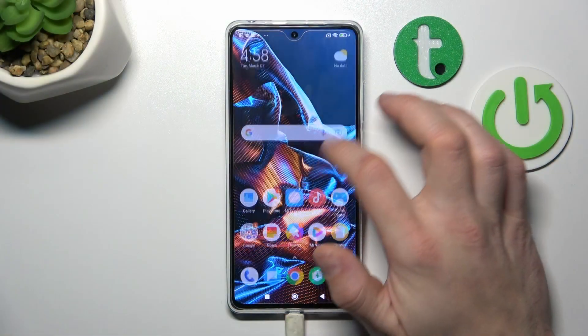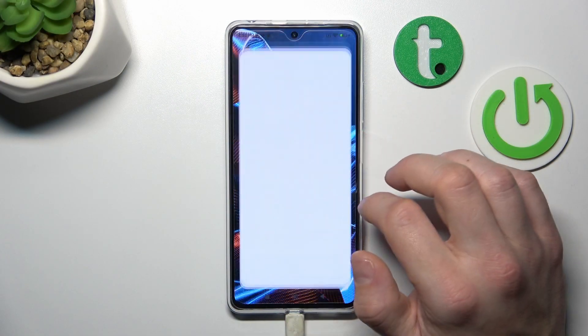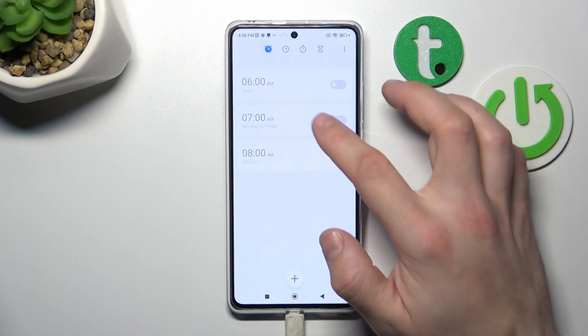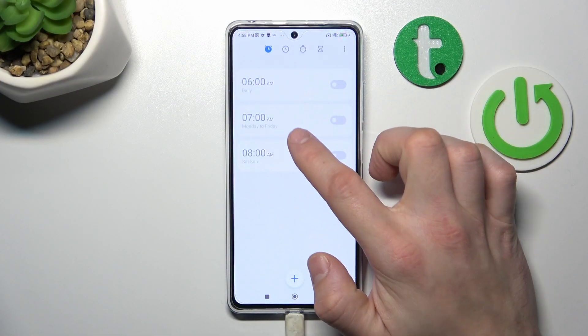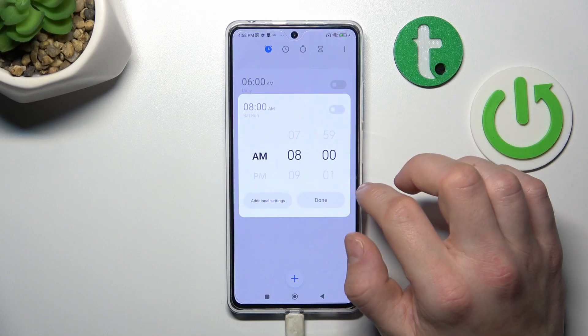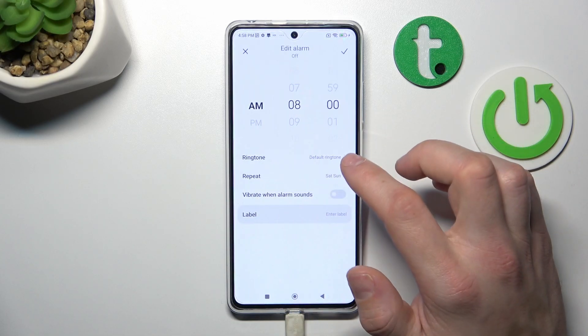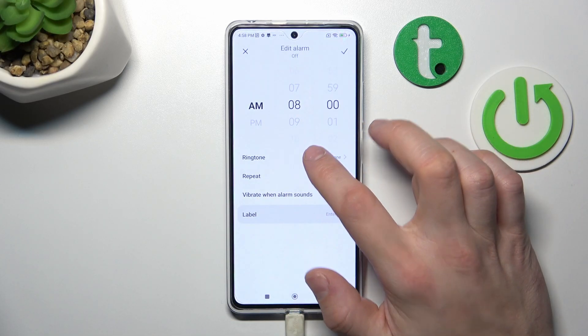In the beginning let's go to Clock. Enter one of your alarms, go to additional settings and enter ringtone.